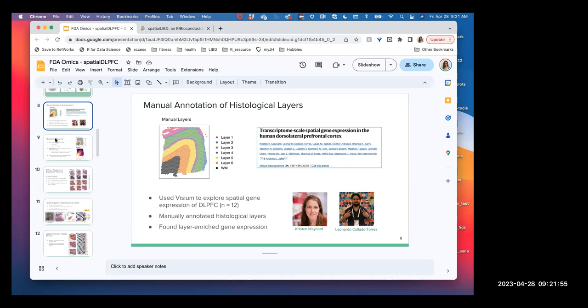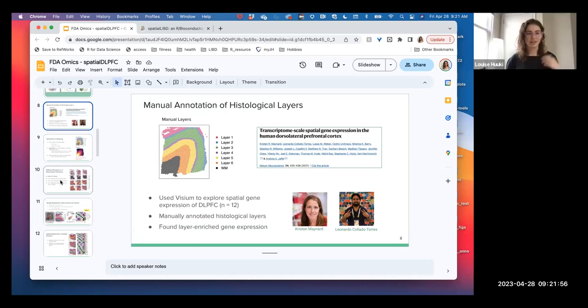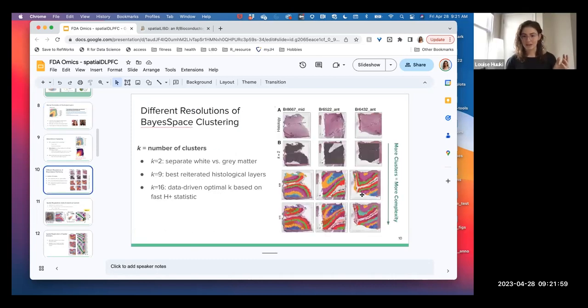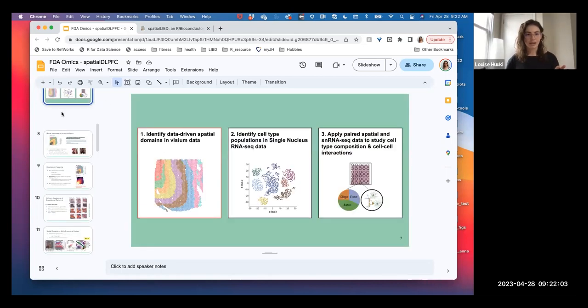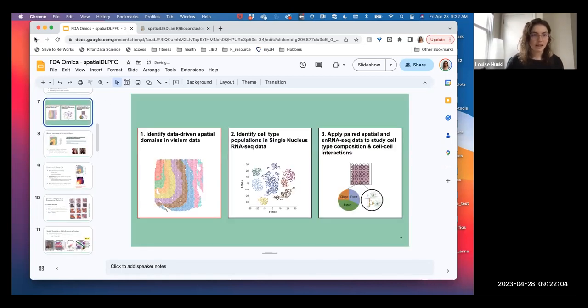There are 12 of these sections that have the same type of data that we can use all together. And then in the new project we have 30, so it's like different slices of brain.